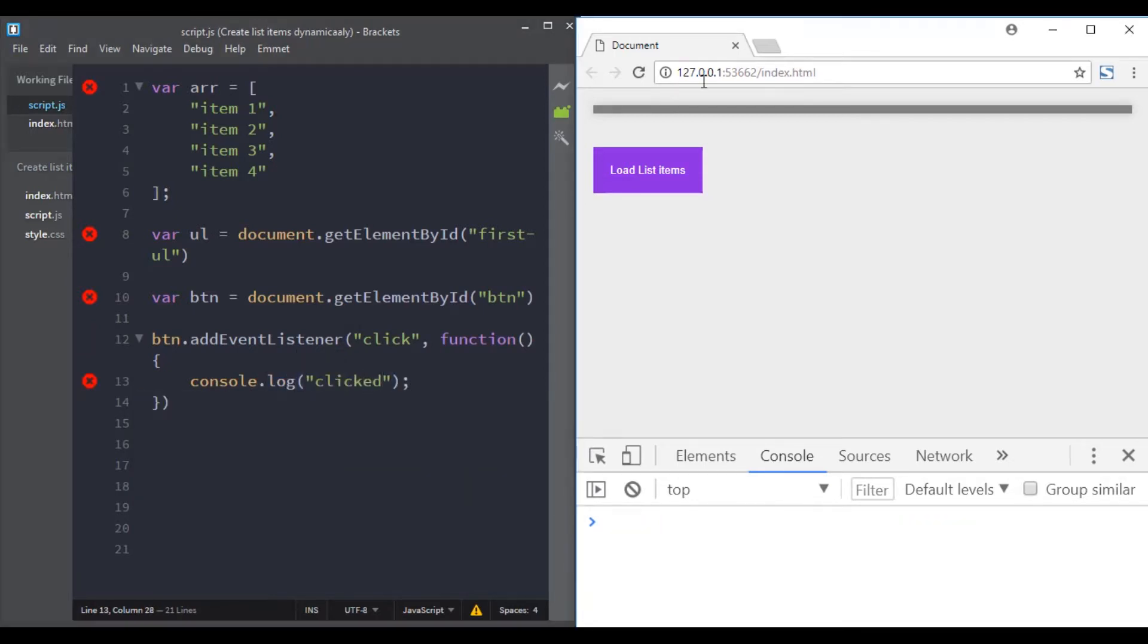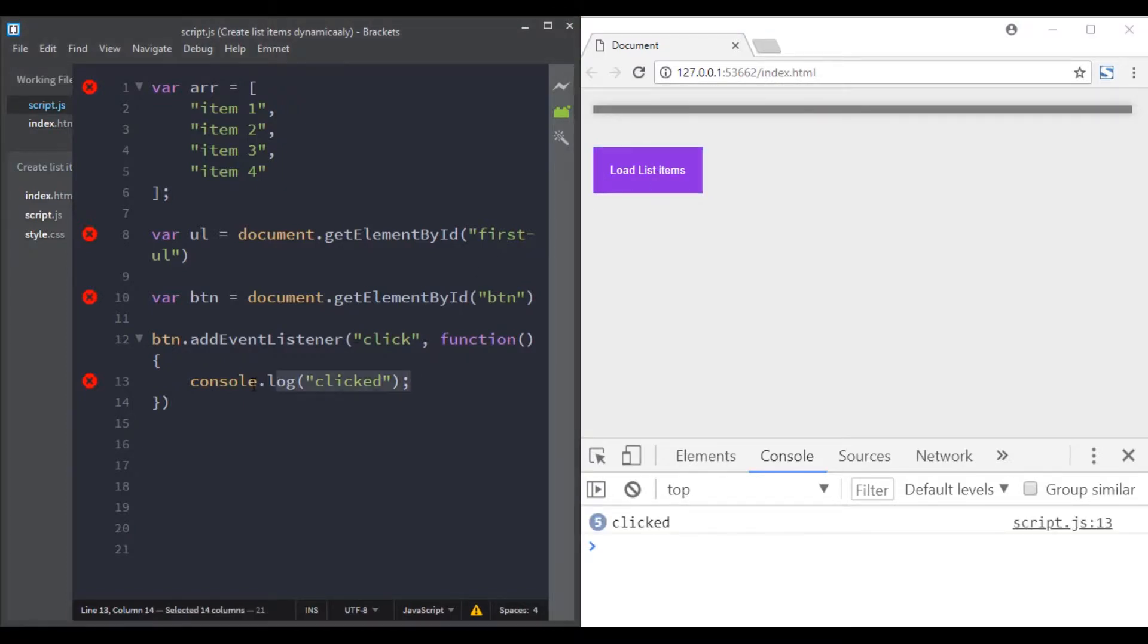Let's simply console log "clicked". Great, it works. So we are almost there.